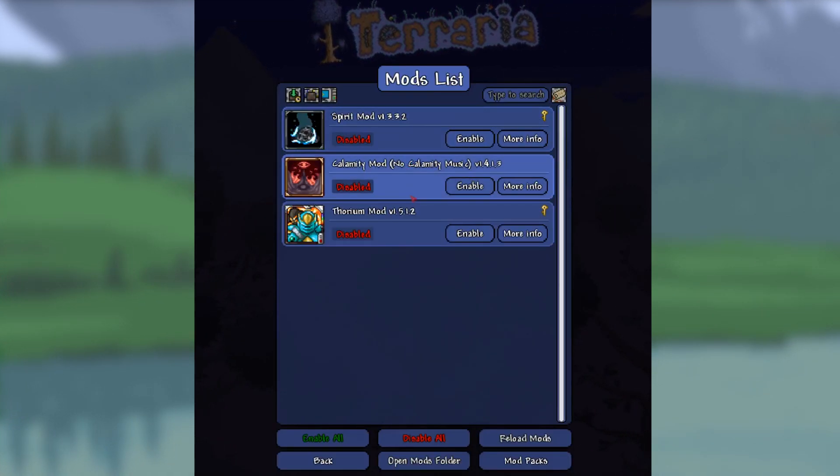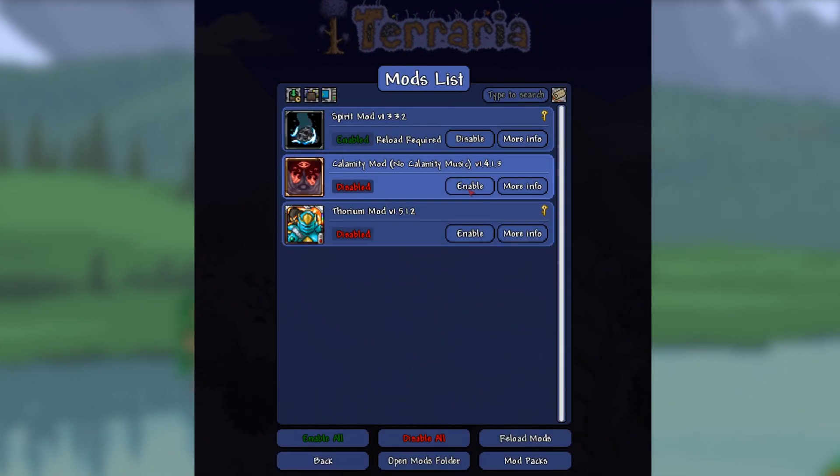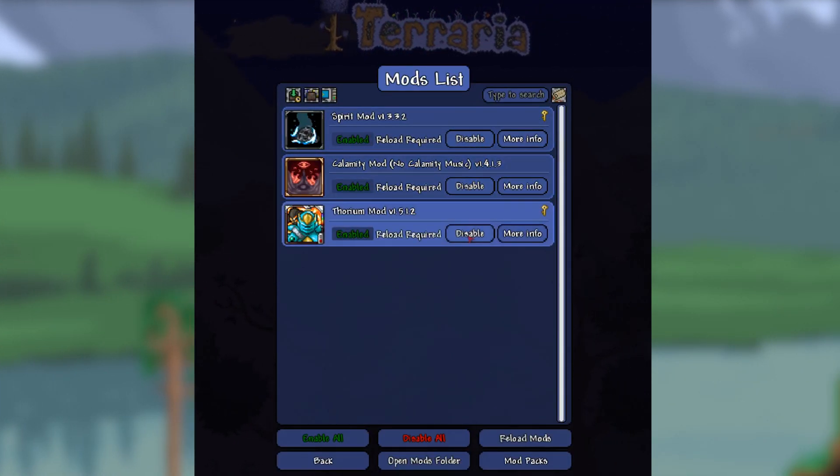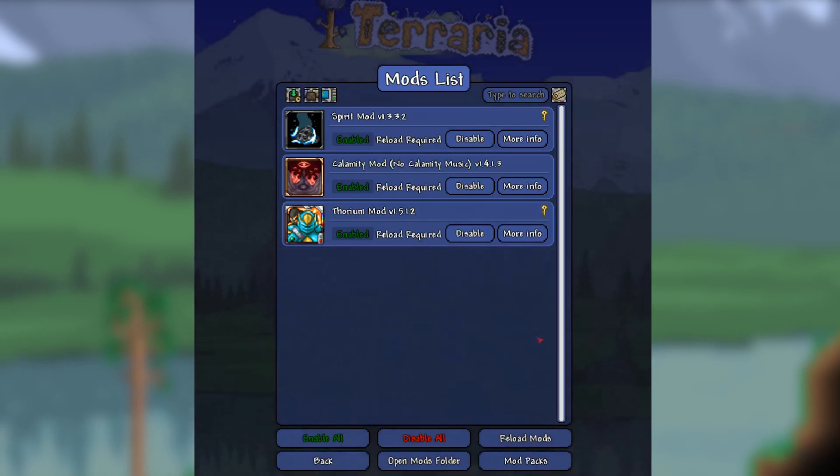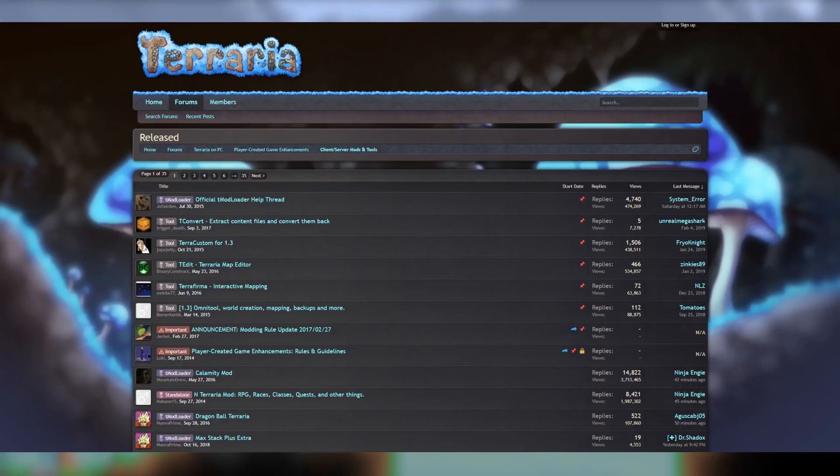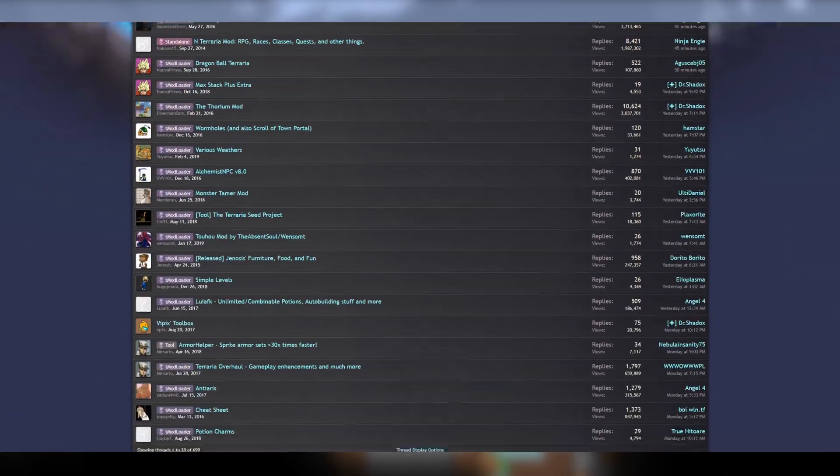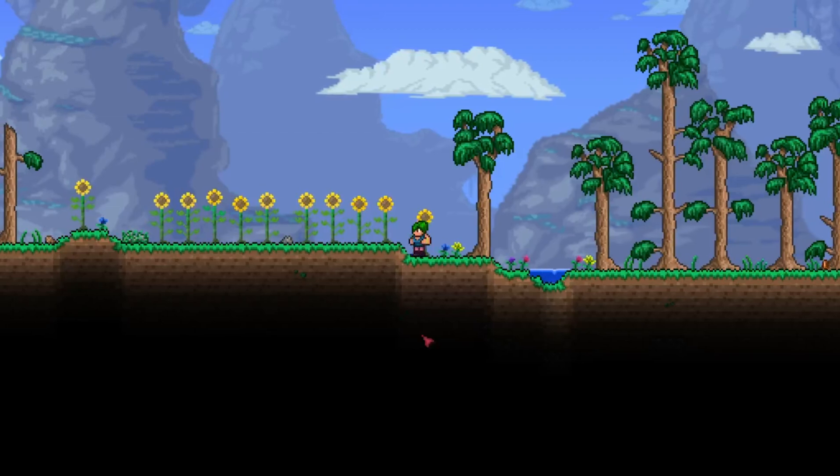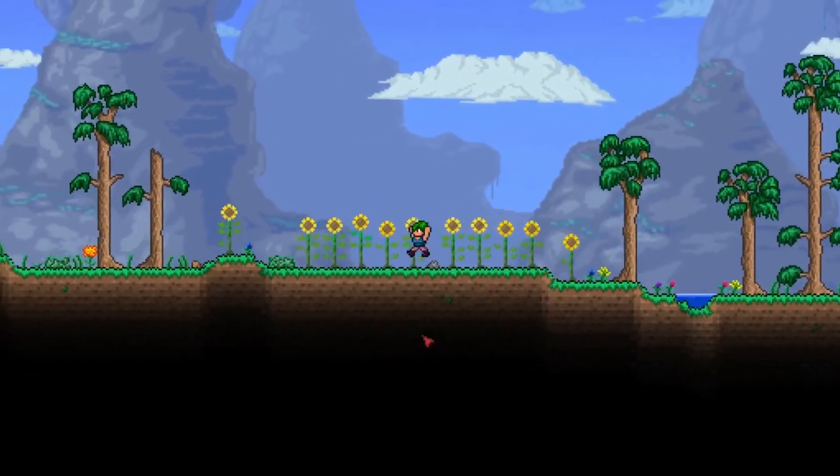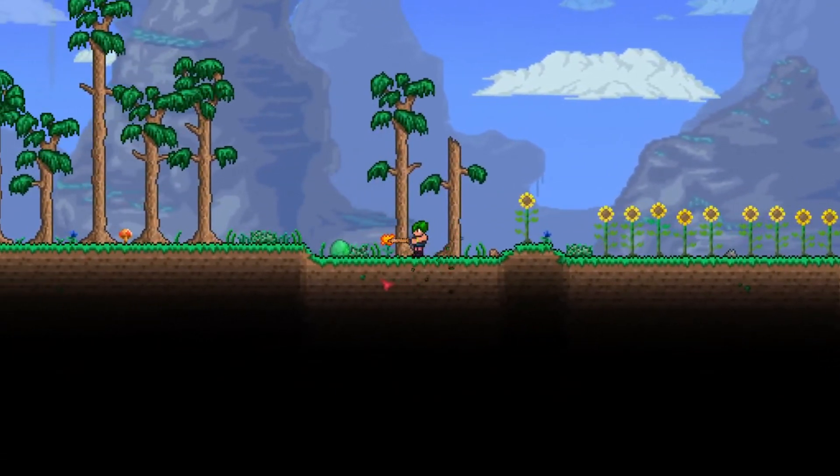Once you restart, you can enable the mods from the game. That's all, your mods should be good to go. You can find tmodloader mods on the Terraria forums. Happy terraria-ing.